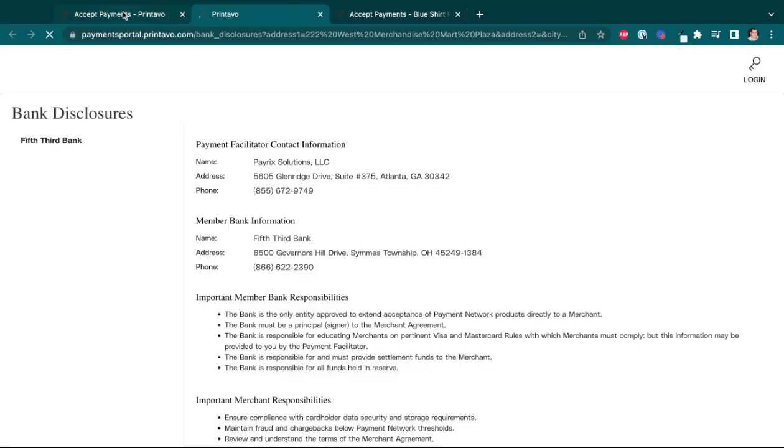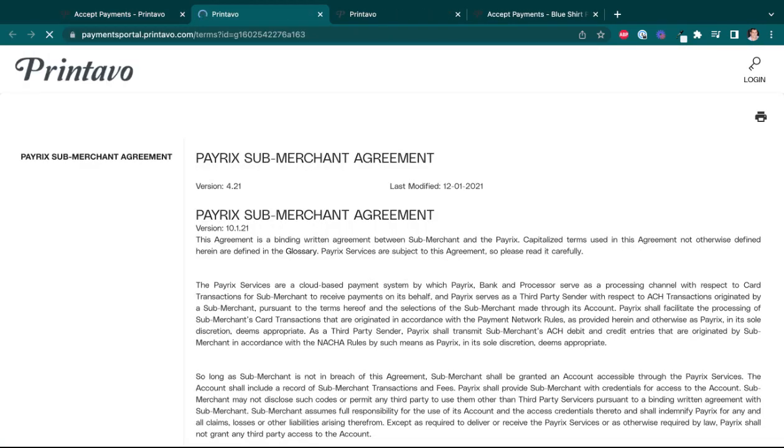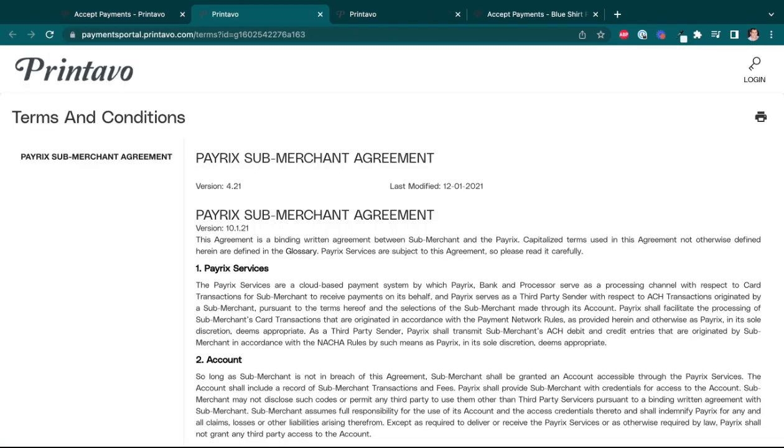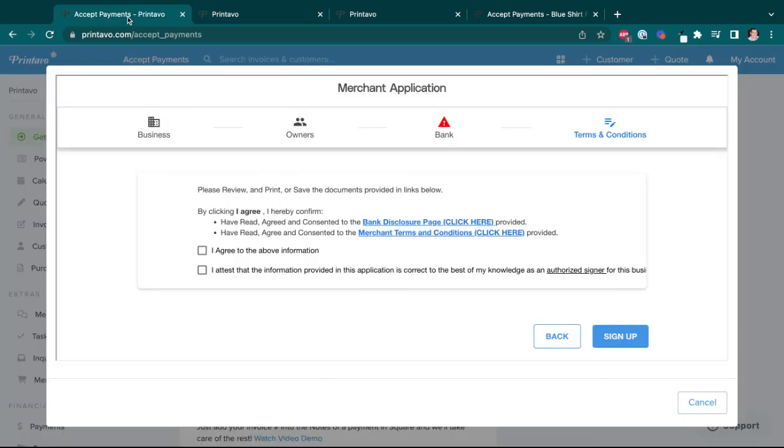So I'll go ahead and open my top link here, my bank disclosure page, and then I will also open my merchant terms and conditions page. And then you'll want to go through and read that. And now once these things have been opened, you'll actually be able to check the boxes to sign up.